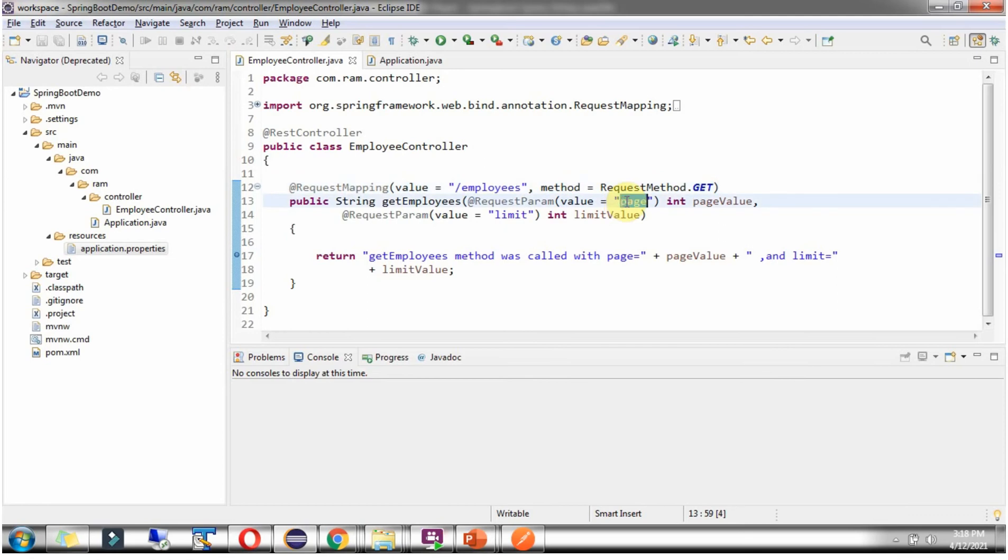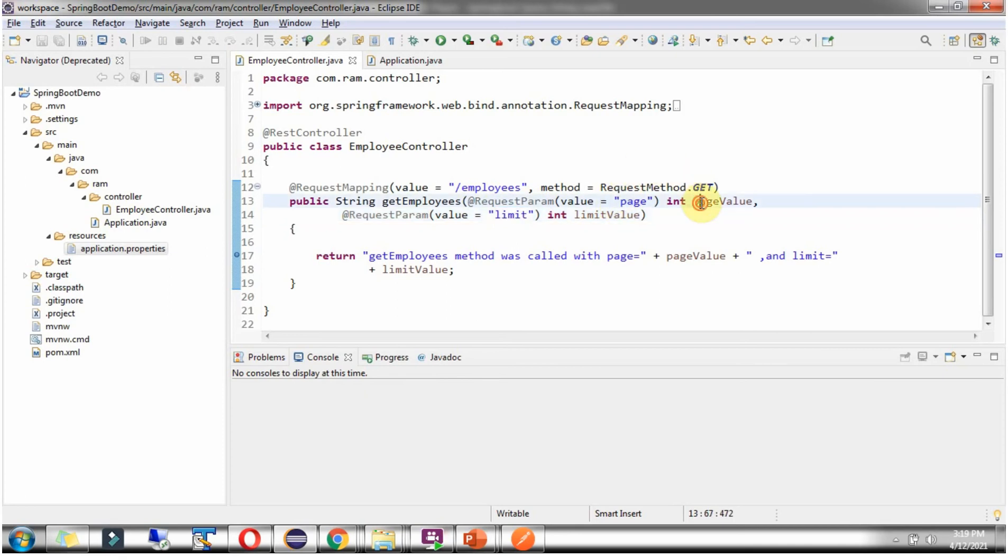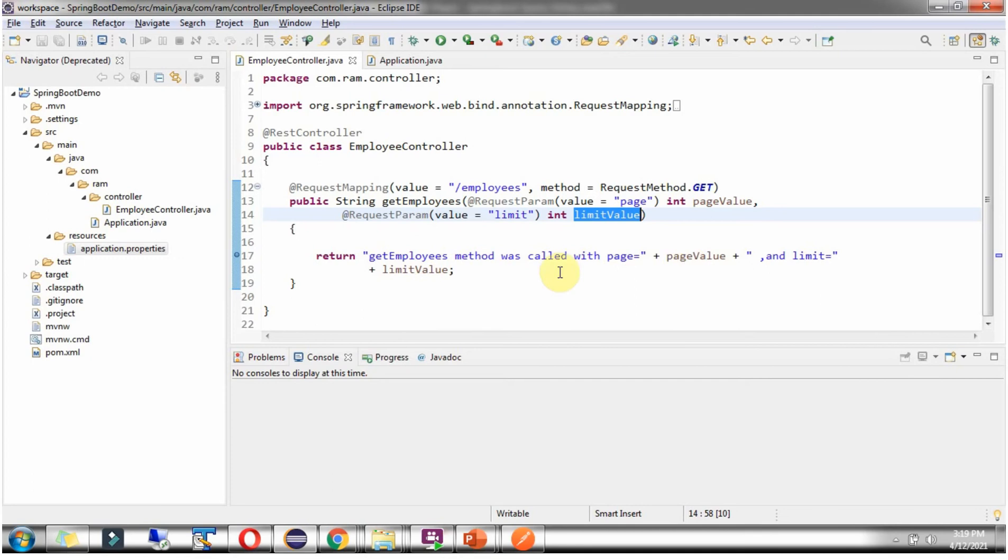One is page, another one is limit. And using the @RequestParam annotation, I am assigning this page value to this variable and limit value to this variable. And this method returns getEmployees method was called with page and limit.